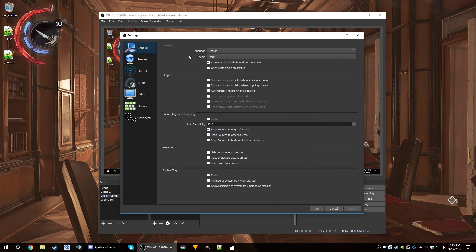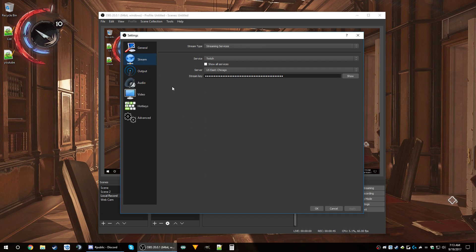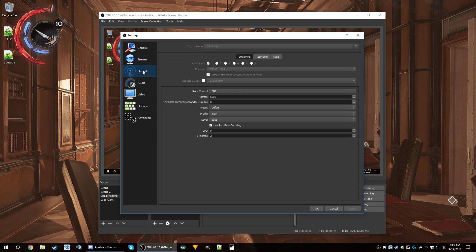Let's go over all the different settings. Under General, I use the dark theme — it's easier to look at, especially late at night. Automatically check for updates is on; everything else is default. For streaming services, I have Twitch selected with East Chicago as my server since it's the closest to me. You want to pick the server closest to you and get your stream key from your Twitch dashboard — I'll put a link in the description.